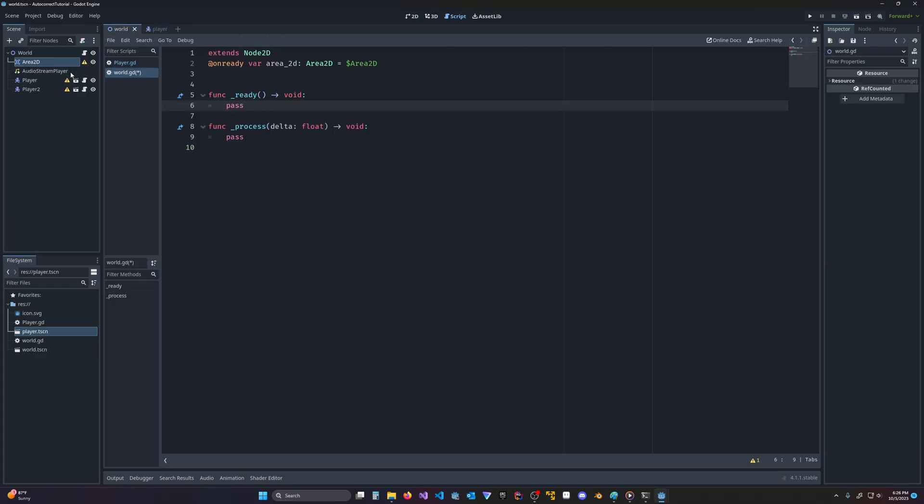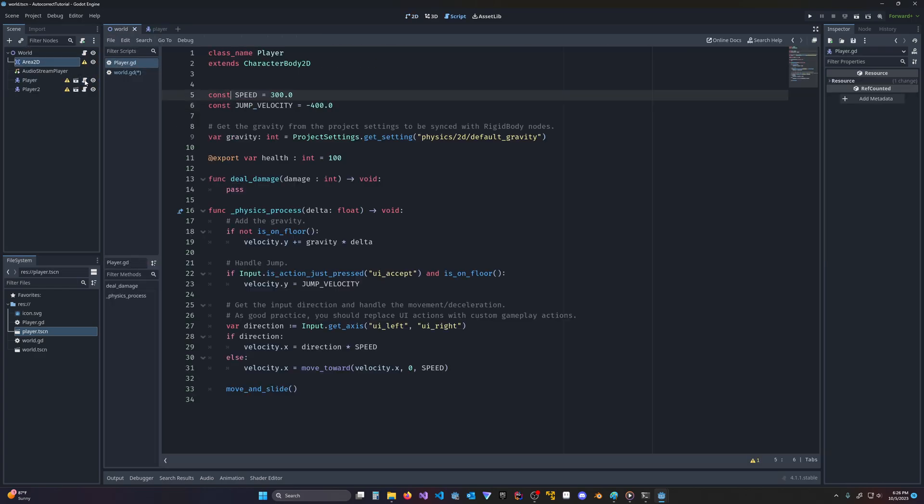So here's my world script, here's my player script. And as you can see, I've given my player script a class name called player.